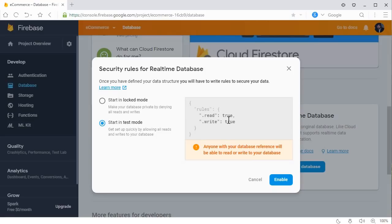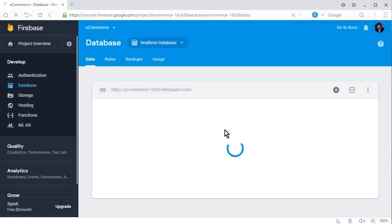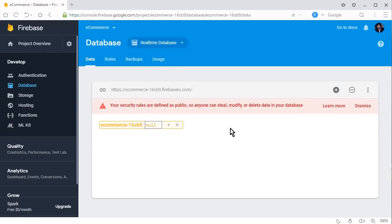Select 'Start in test mode', where read and write will be set to true. This basically means that a user can upload and download files from the app, since we will be allowing users in this app. Click Enable — everything is working fine. We have created a Firebase project and connected it to our Android project.